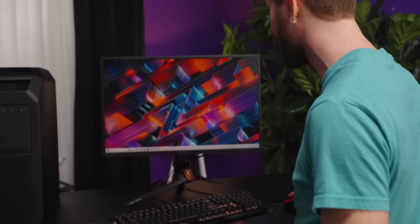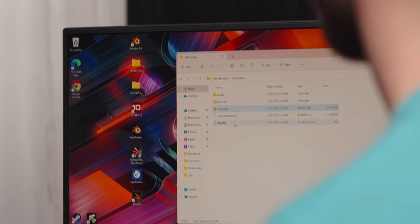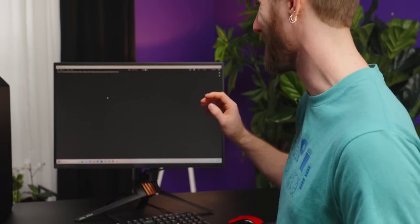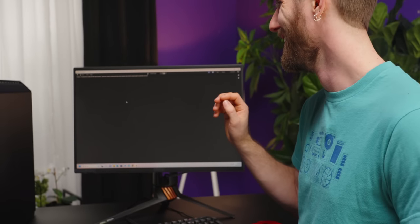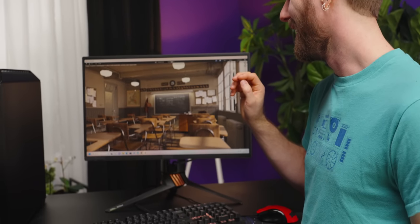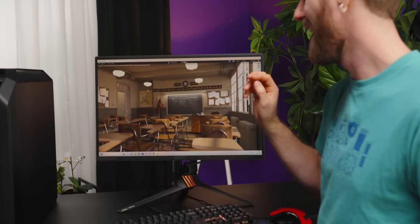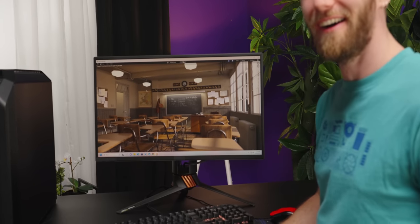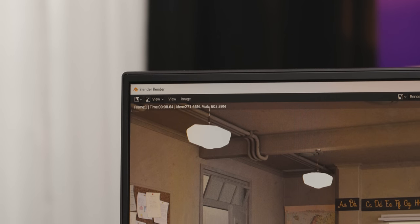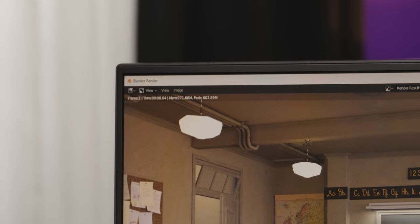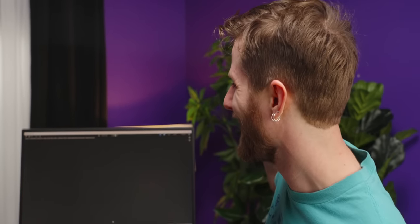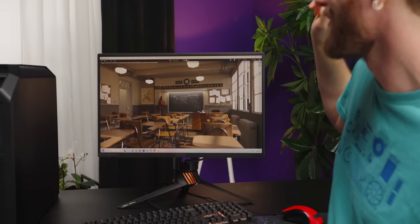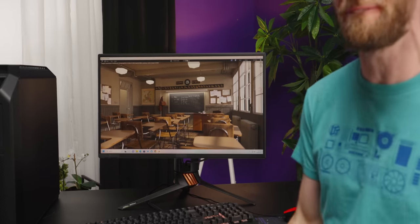Starting of course, with the one and only Blender. Don't blink, cause you might miss this. Start the render. And it's done. That was a sub nine second classroom render. And that was without the files cached. Let's do it again. 4.42 seconds? Are you kidding me?